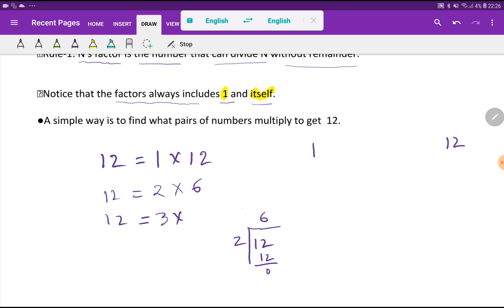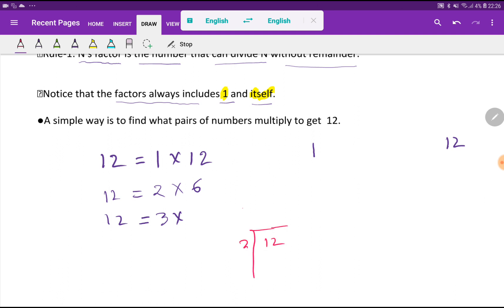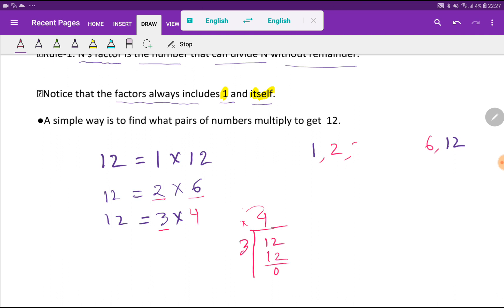Now let us divide 12 by 3. When we divide 12 by 3, we get 4 — so if you multiply 3 times 4 you get 12. Therefore, 3 and 4 are both factors of 12.